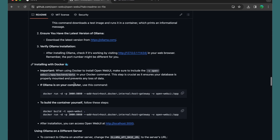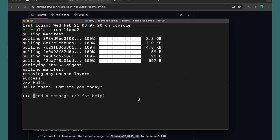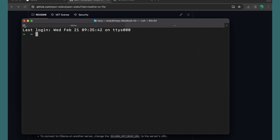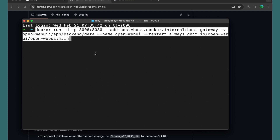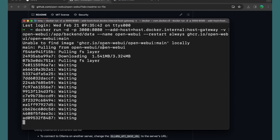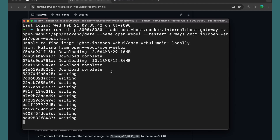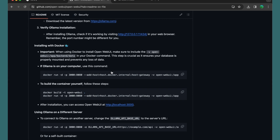Now, installing with Docker — if Ollama is on your computer, use this command. I'm going to copy that and open a new terminal. I'll paste that Docker run command and hit enter. Because this is the first time, it's going to take some time. Okay, now we're good.